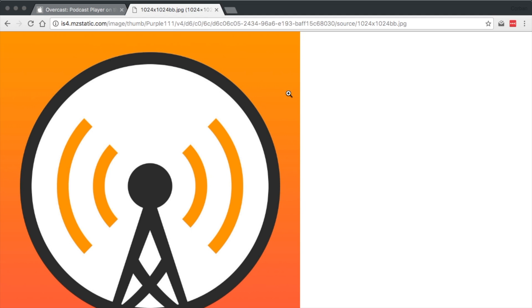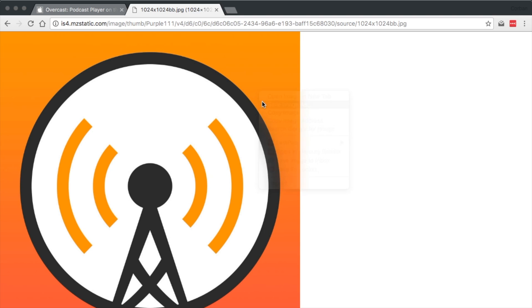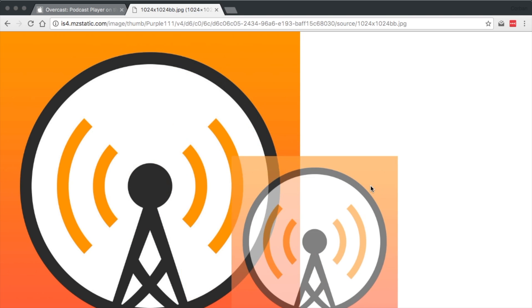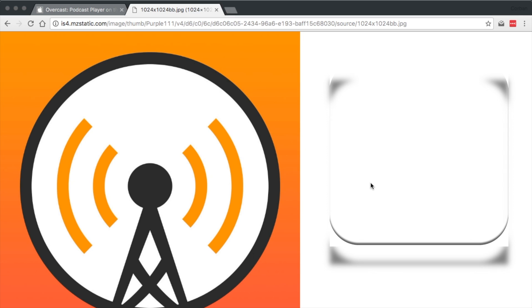To download, right or secondary click on the image and select Save Image, or click and drag it to your desktop. You can only request square versions of the icons, but you can add a rounded edge with a mask, which I'll leave linked in the description.